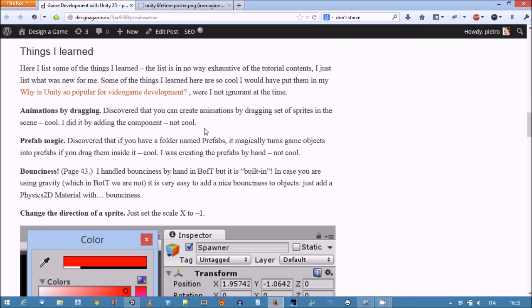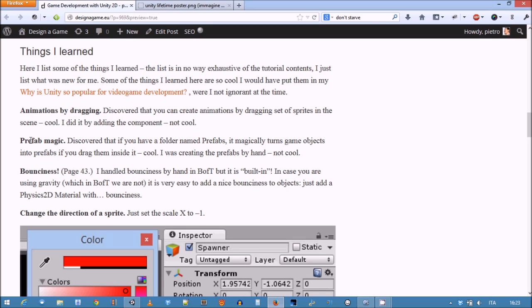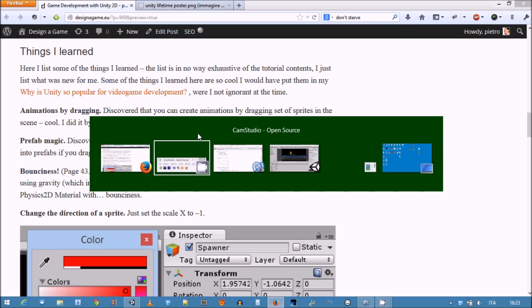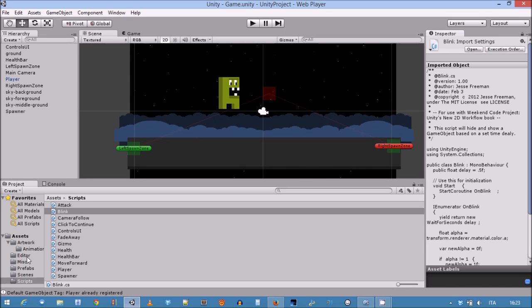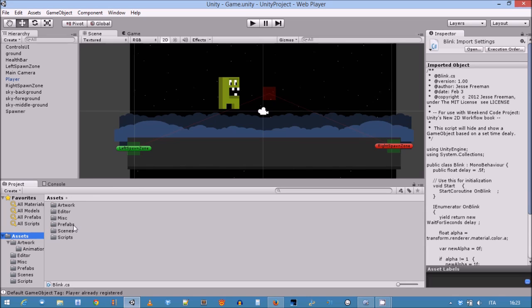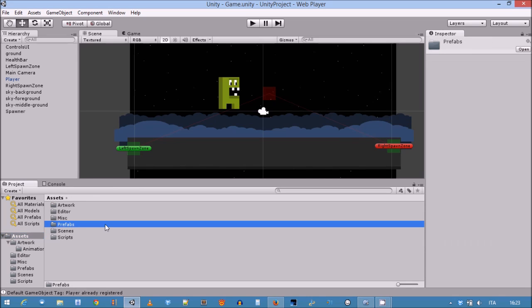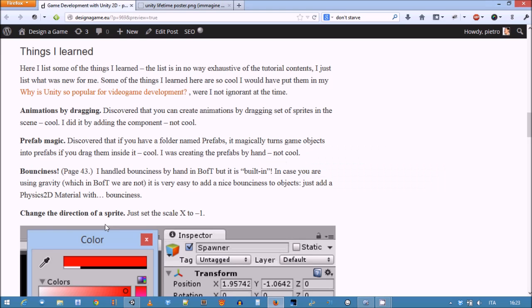For example, some really simple things which had escaped me. In our setters, we always create animations by hand, but if you just have a set of sprites and you drag them to the scene, the editor actually creates an animation by default - that's cool. Another nice thing is that if you have a folder named 'Prefabs', if you just drag a game object inside that folder, the prefab from that game object is created, instead of what I've shown you where I always create a prefab by hand and drag the game object over it.